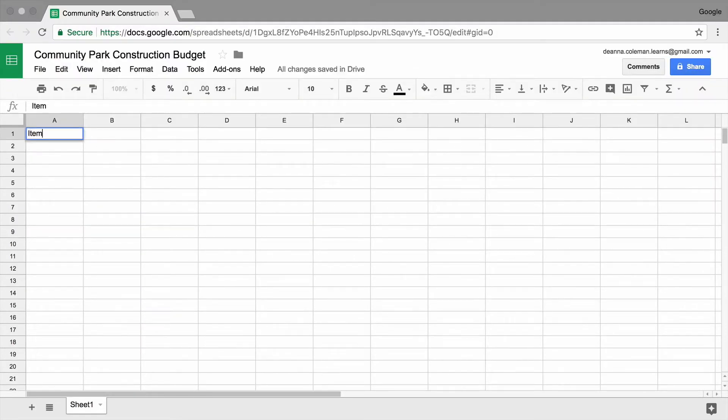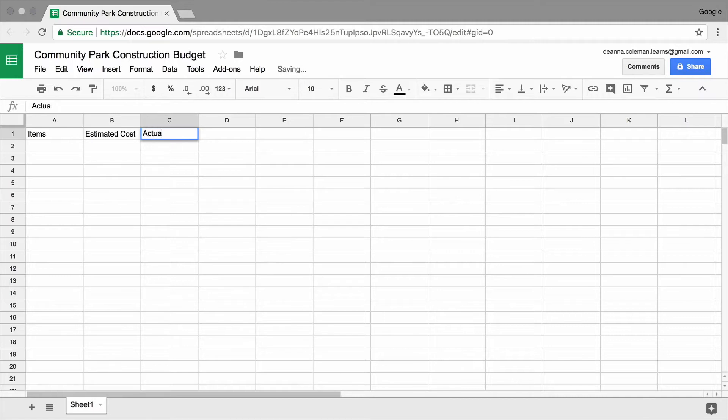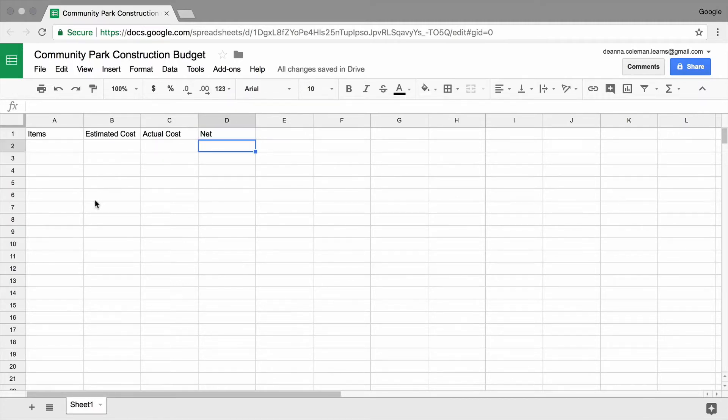To start, add column headings so you can list project budget line items and compare estimated costs to actual expenses. Make your headings bold.